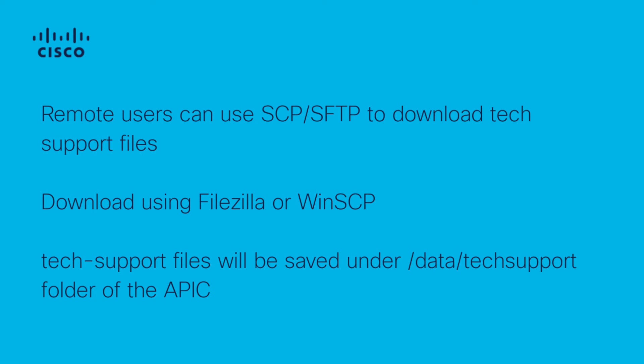When remote users are not able to download the tech support files via the UI, they may use SCP/SFTP or another method to pull the files from the /data/techsupport directory on the corresponding APIC.